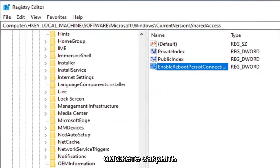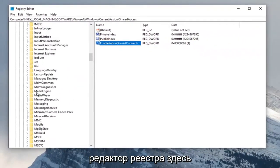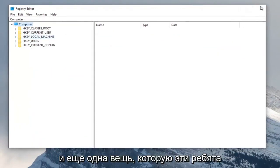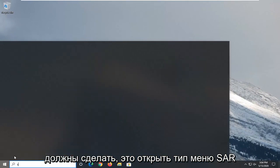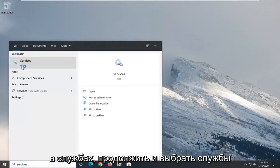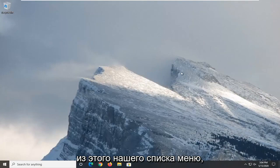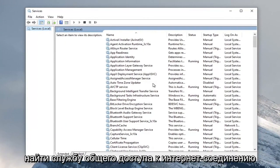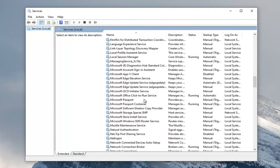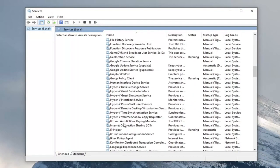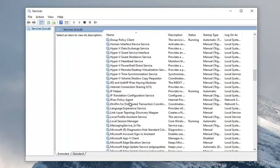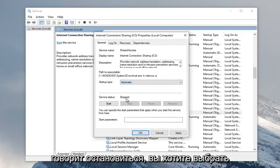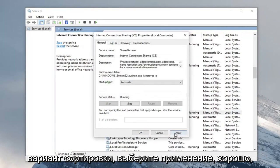Once that's done you should be able to close out of the Registry Editor. One further thing you should do is open up the Start menu and type in Services. Go ahead and select Services from the list. Locate the Internet Connection Sharing service, double-click on it, set the Startup Type to Automatic, and if the service status is stopped, select the Start option. Then select Apply and OK.